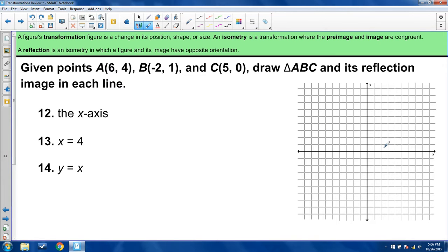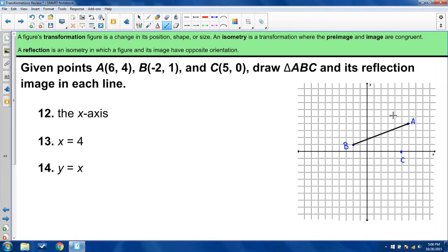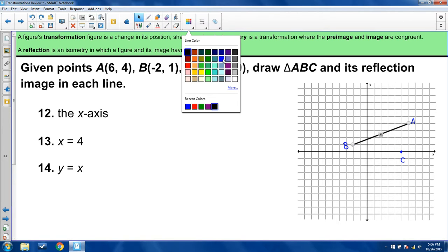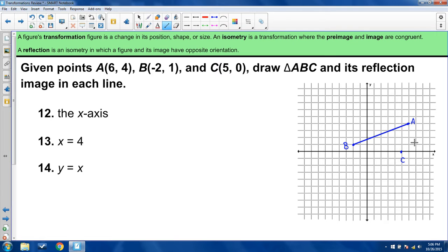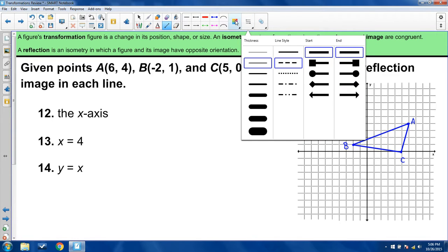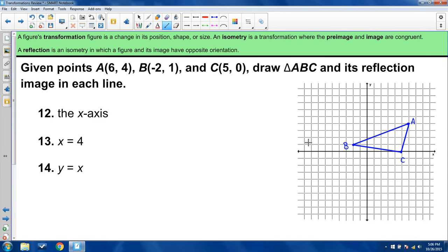Given points A at 6, 4; B at negative 2, 1; C at 5, 0 — I'll graph those and make a triangle. We'll reflect it across three lines: the x-axis, the line x equals 4, and the line y equals x. The x-axis is y equals 0, which is this horizontal line right here.